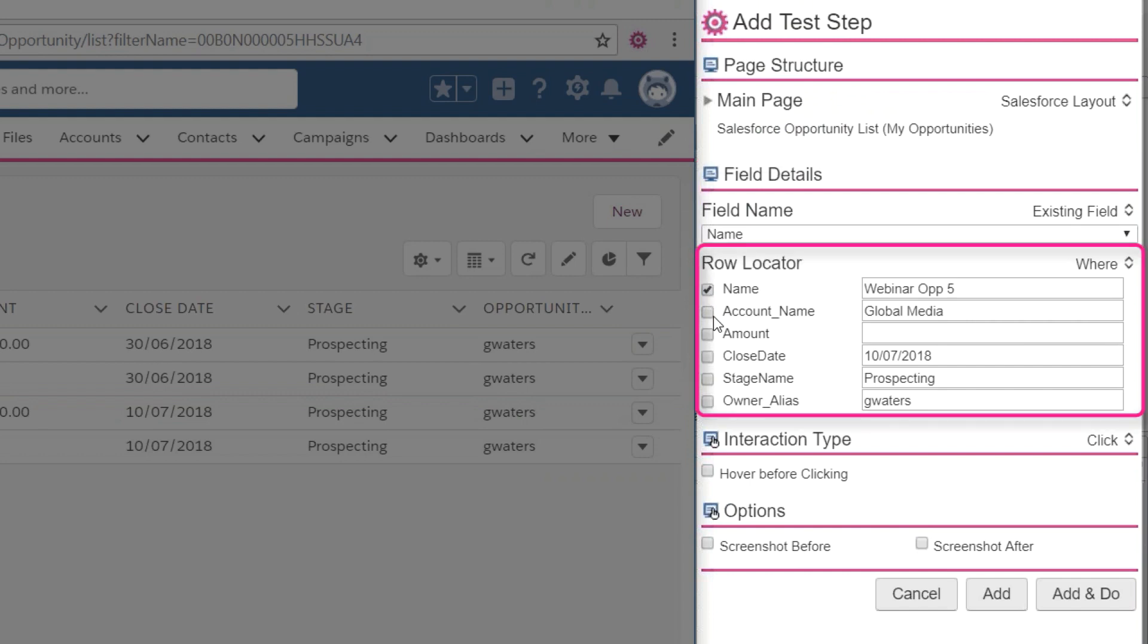Because this data is in a table, the Test Builder offers a way to locate the row using a WHERE clause. This will help us avoid reliance on data which may change, for example, in different environments.